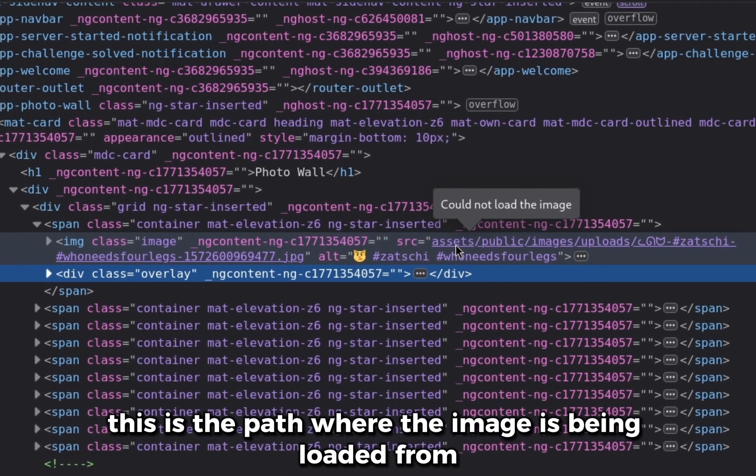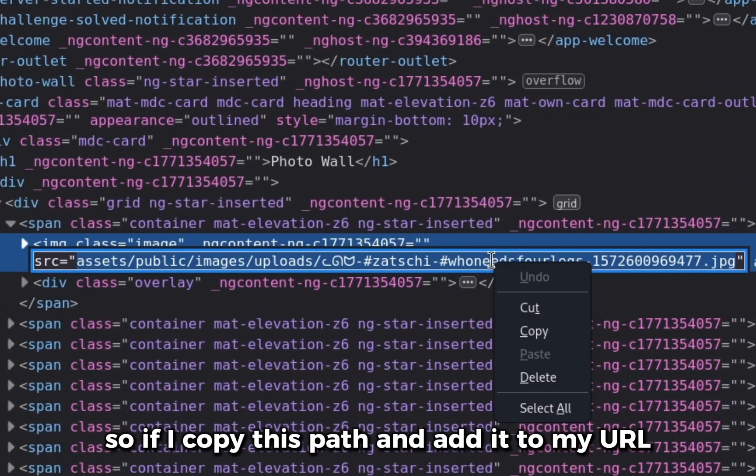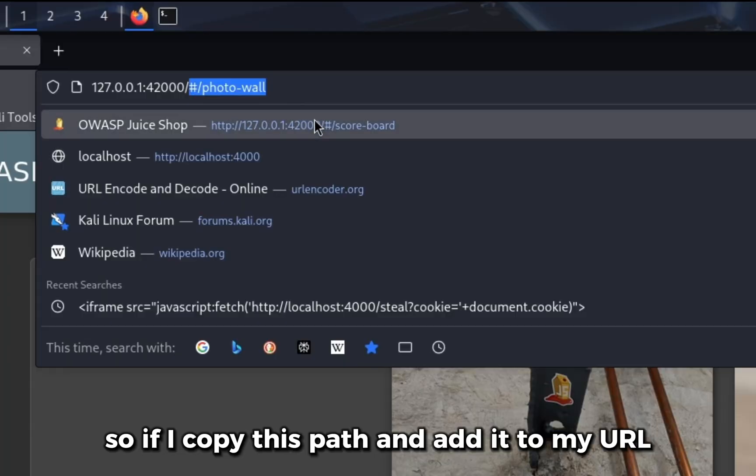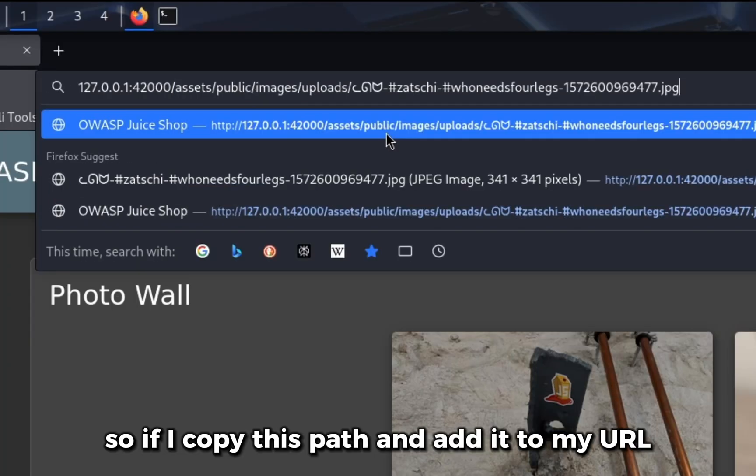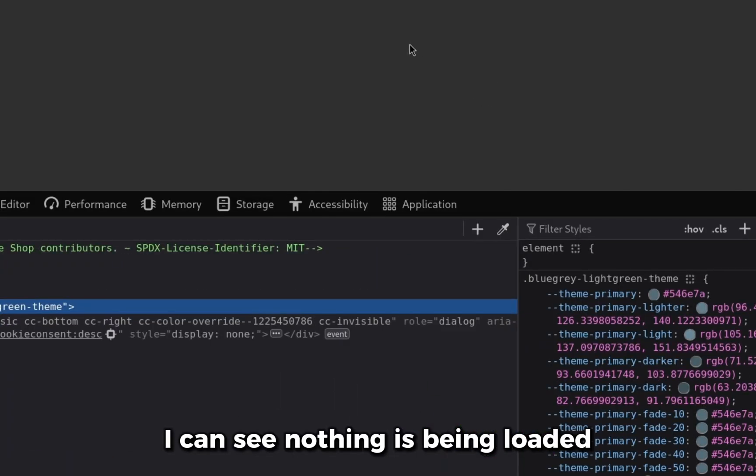This is the path where the image is being loaded from. So if I copy this path and add it to my URL, I can see nothing is being loaded.